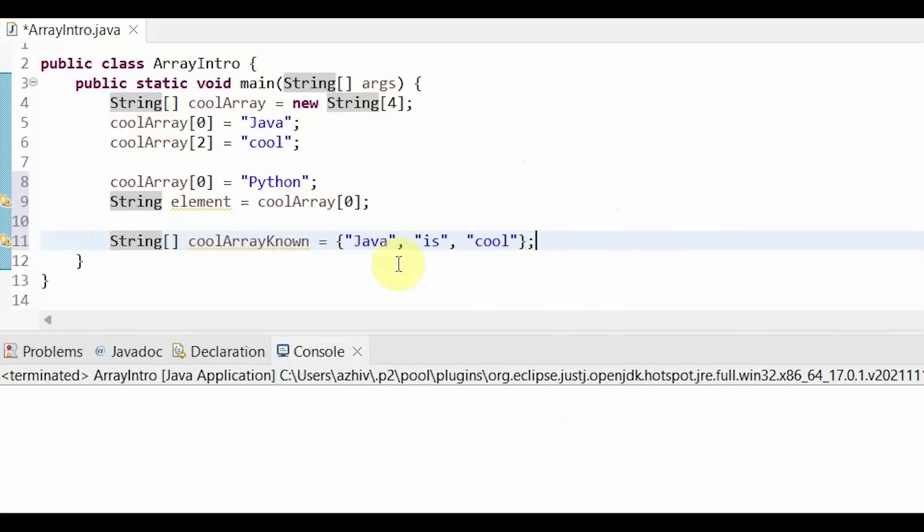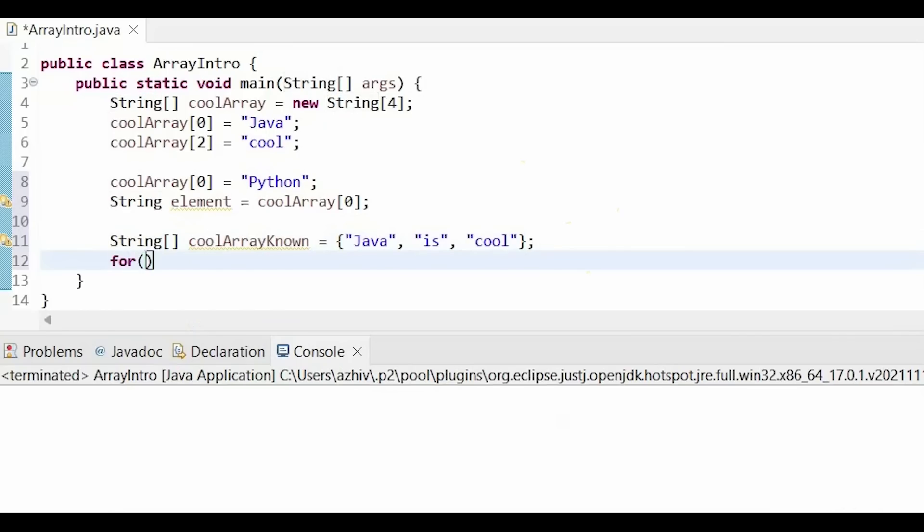We can use this to be able to traverse an array. I'm going to be using the array with known elements just so we can see all of the elements traversed. First, we can write a while or a for loop. In this case, I'll write a for loop. So for int i equals 0, i is less than. So what is i less than? Of course, we could count the number of elements and say 3.